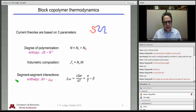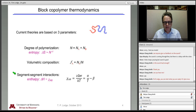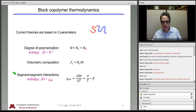Last but most important is the segment-segment interaction, and again we'll be using chi. This is, in principle, the same chi as we have considered in Flory-Huggins theory for mixtures, only now we're talking about contacts between two monomers A and B that may be on the same molecule.